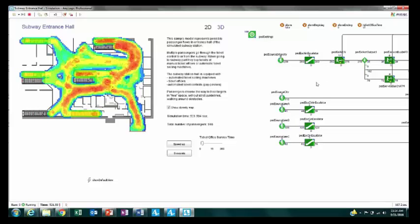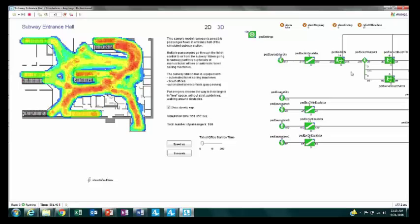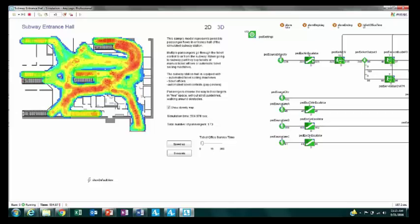We can also see a bit of the visual logic. AnyLogic uses blocks and a very visual system to define the logic. Even if you don't understand the code, you can get a sense that people starting from the inner city are on a different level, so they need to take an escalator up and then move through the model. This is another great thing about AnyLogic — it's very visual and even a person not well-versed in it can get a sense of what's happening in the model.